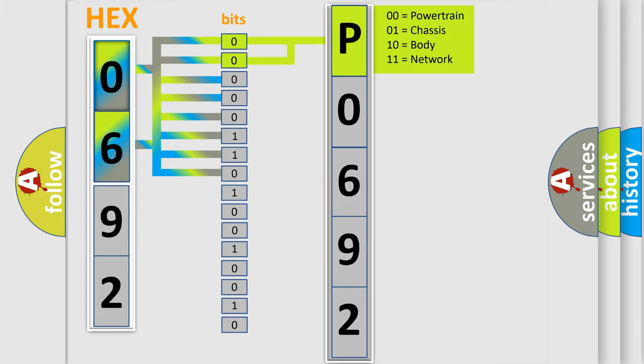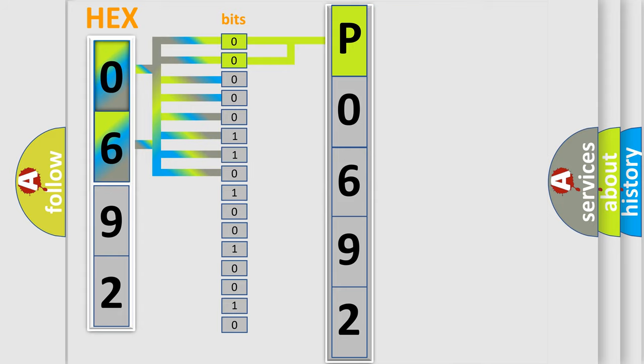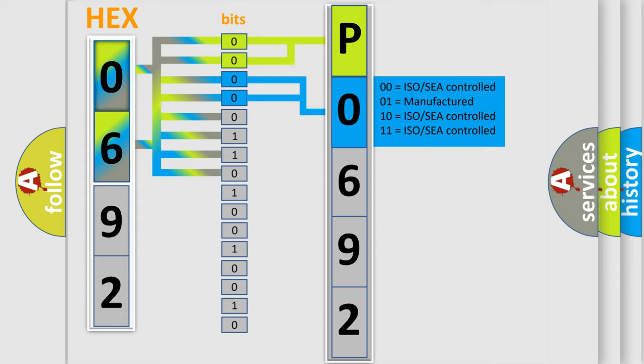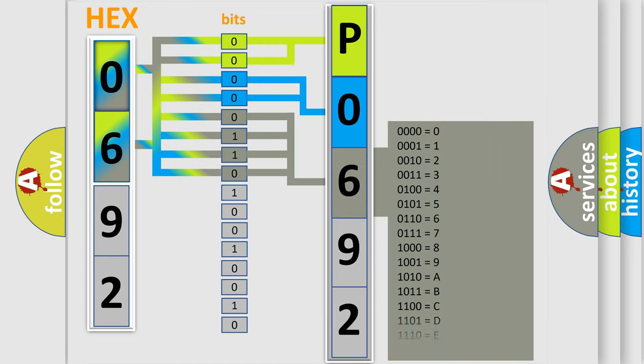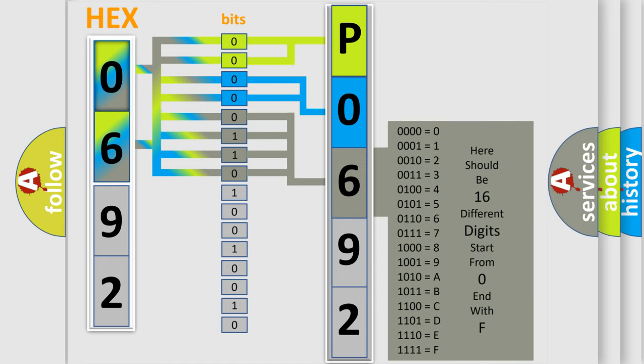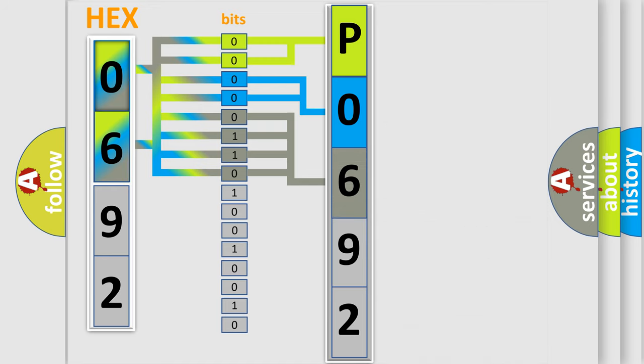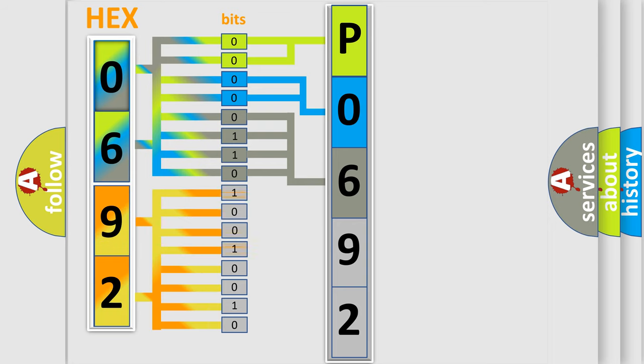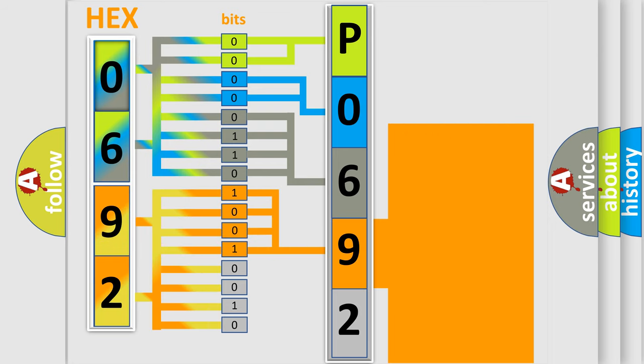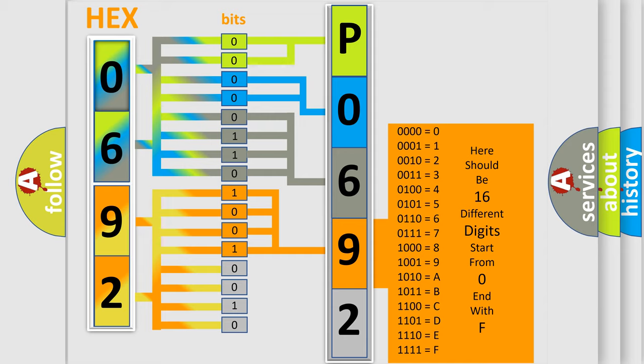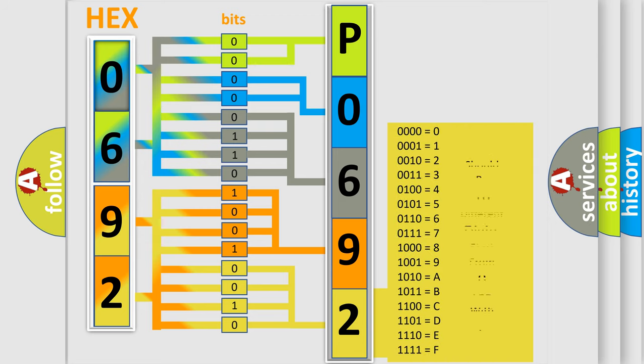By combining the first two bits, the basic character of the error code is expressed. The next two bits determine the second character. The last bit styles of the first byte define the third character of the code. The second byte is composed of a combination of eight bits. The first four bits determine the fourth character, and the combination of the last four bits defines the fifth character. A single byte conceals 256 possible combinations.